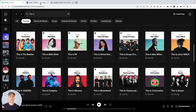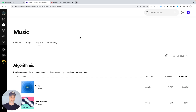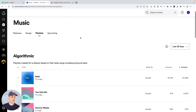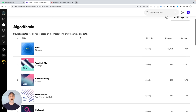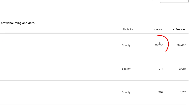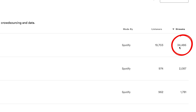To put some numbers around this, let me hop over into Spotify for Artists. I'm looking at my music tab at the playlist section, looking at the last 28 days of data. I can see how different playlists have performed for me. Take radio, for example — radio attracted roughly 20,000 listeners, and these 20,000 listeners generated roughly 35,000 streams.